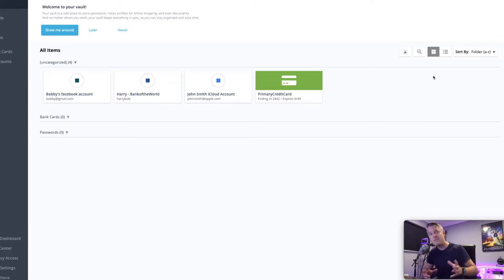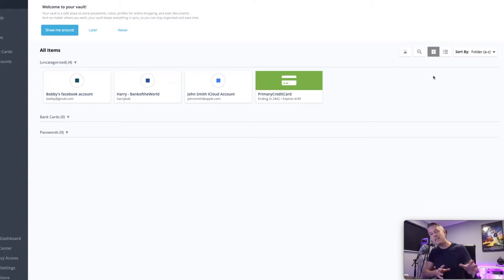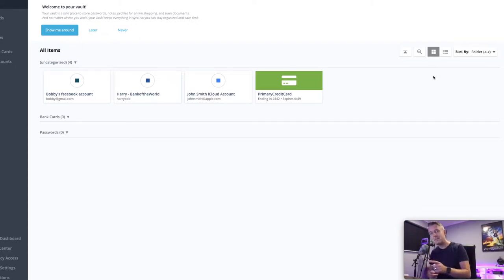So we're assuming you've got LastPass set up. What we're going to be doing is we're going to be transferring the data from KeePass into LastPass. We're going to do that right now.